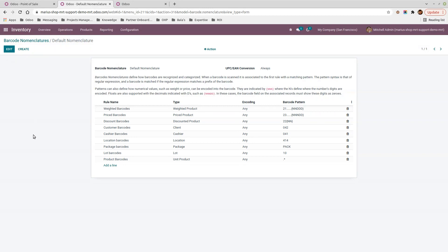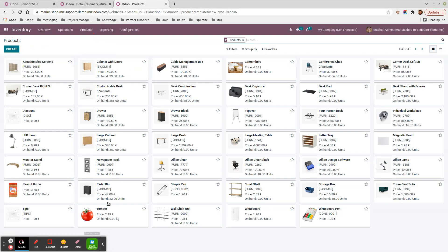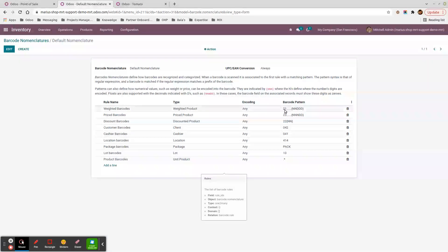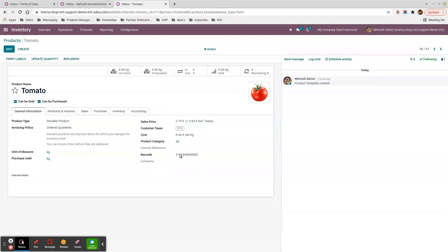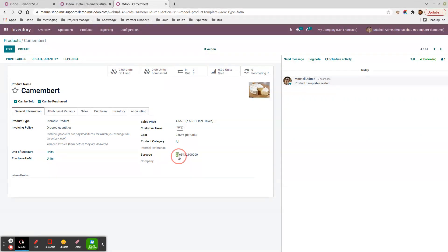Now let's look at the products. My tomato has a barcode starting with '21', which is the weighted product prefix. Then I have six digits identifying the tomato: one, two, three, four, five, six. Finally, on the product template, I put five zeros representing two numerals and three decimals.